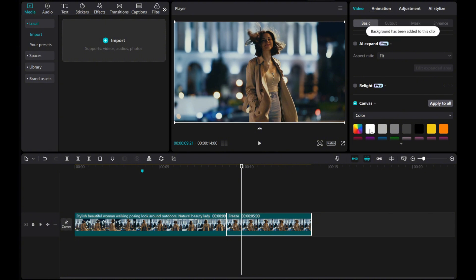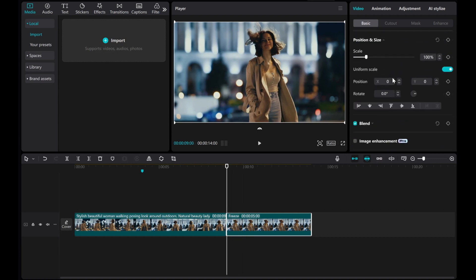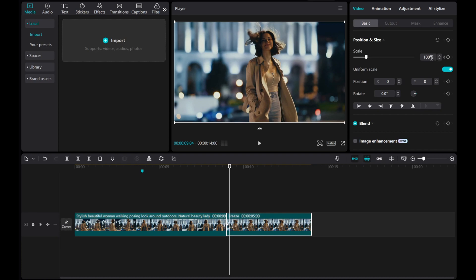Add a scale keyframe at the starting point of the freeze clip. Move the playhead forward four frames and scale it down to 95%.